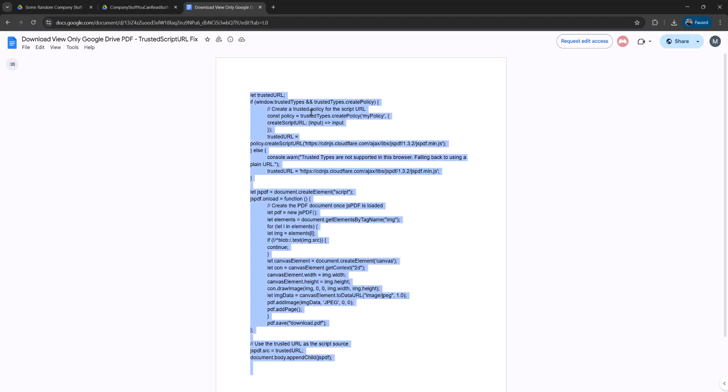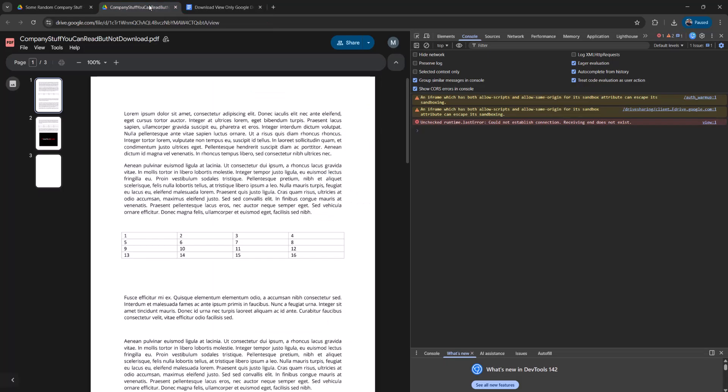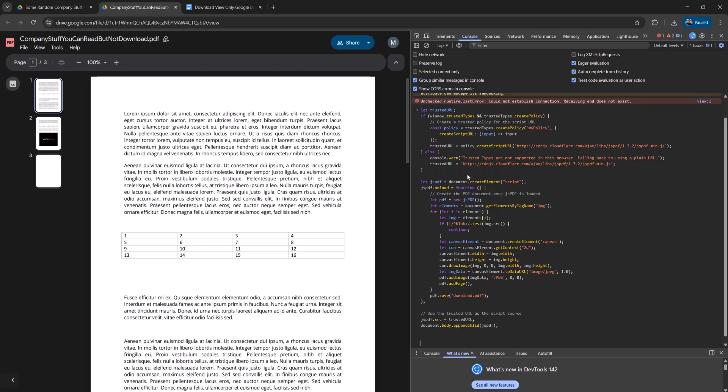Once you've done that, I want you to right click and click on copy. Then go back to the tab with the view-only PDF on Google Drive, then right click in the console and click on paste.